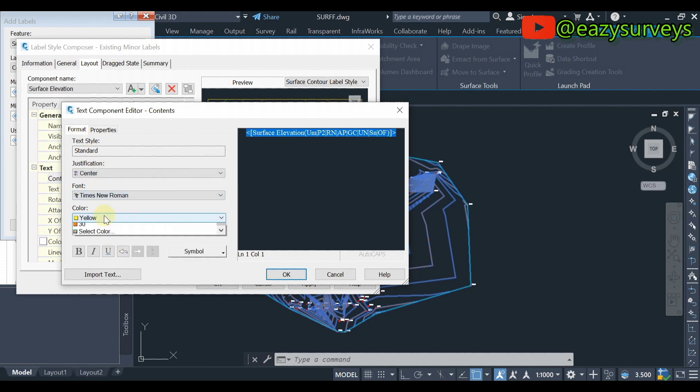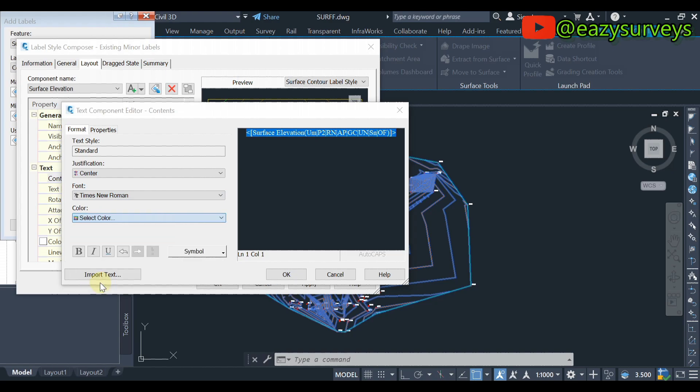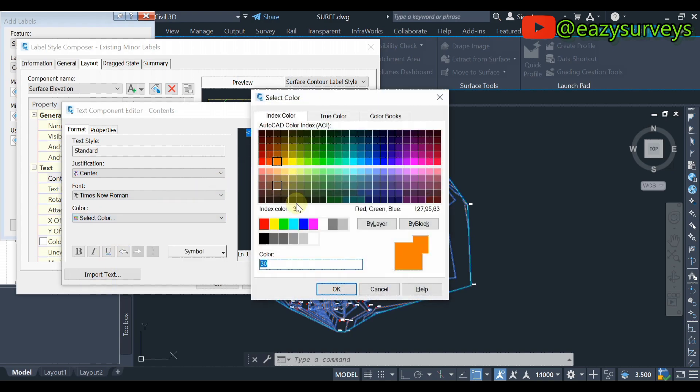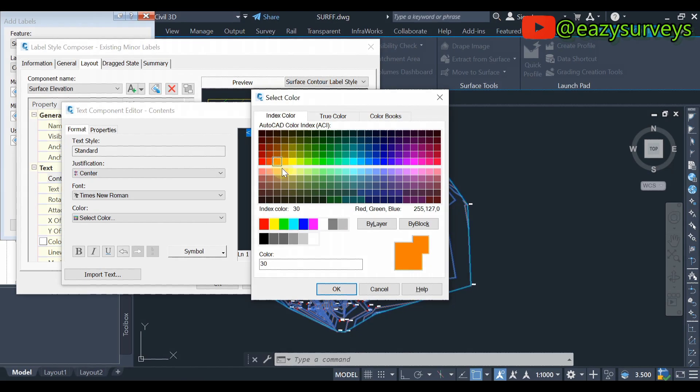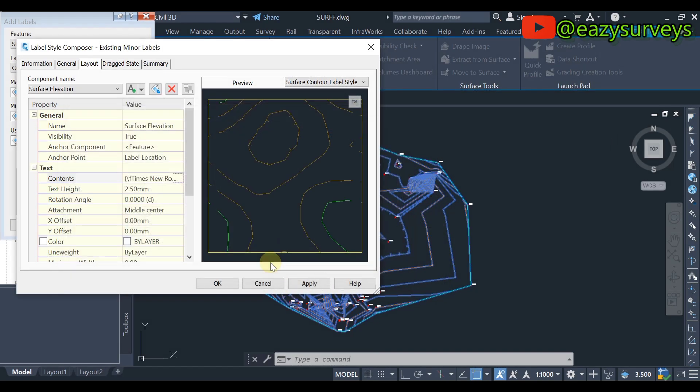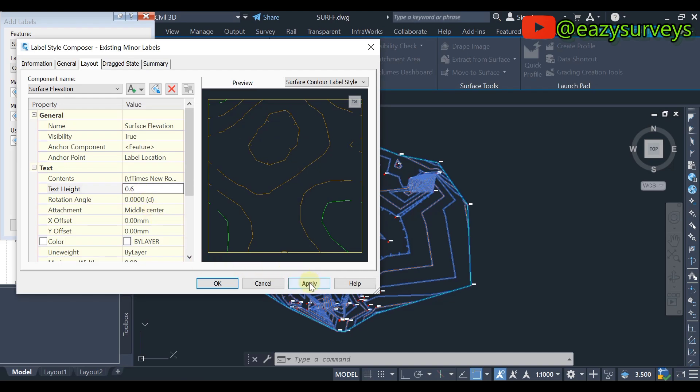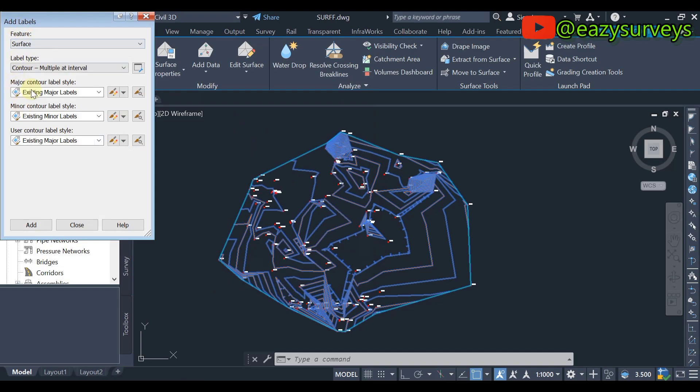Then you can change the color. So here I'll just go with select icons. So at this stage I'll go with the same index color I used for the major existing contour label, so I'll just click on OK. Then here I'll change the text height, so I'll use 0.6 so that it's not going to cluster much. Then click on Apply and OK.